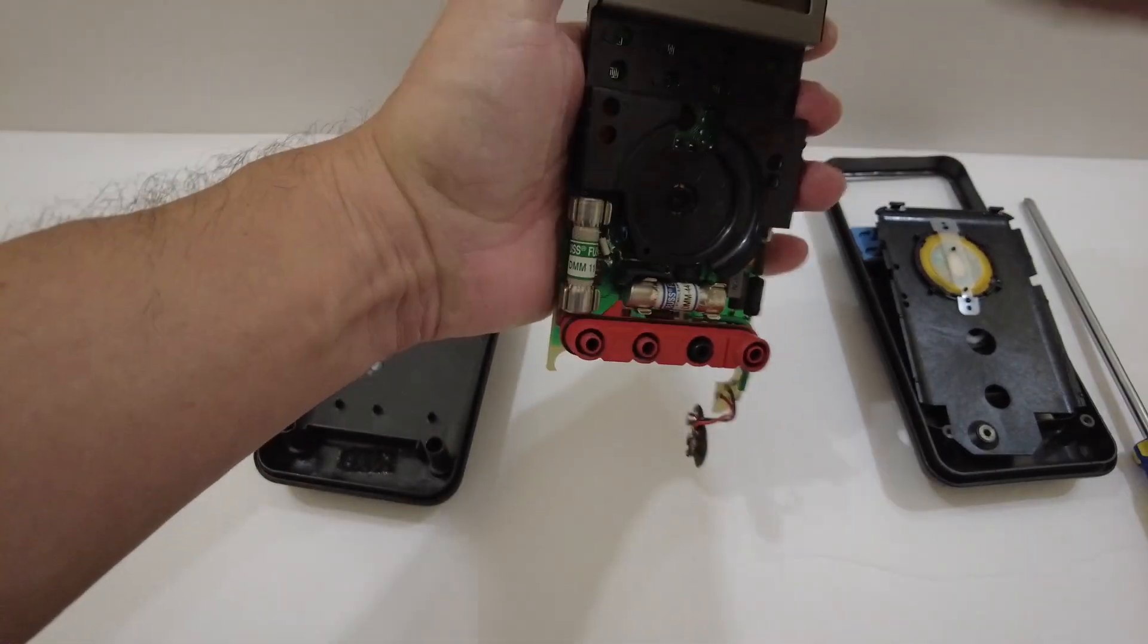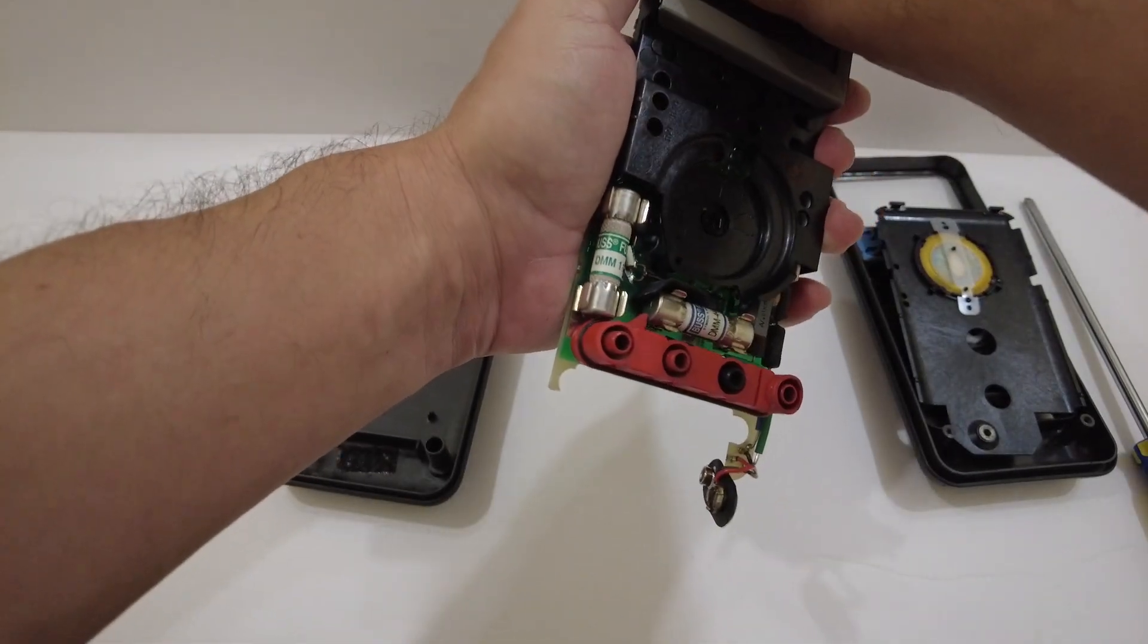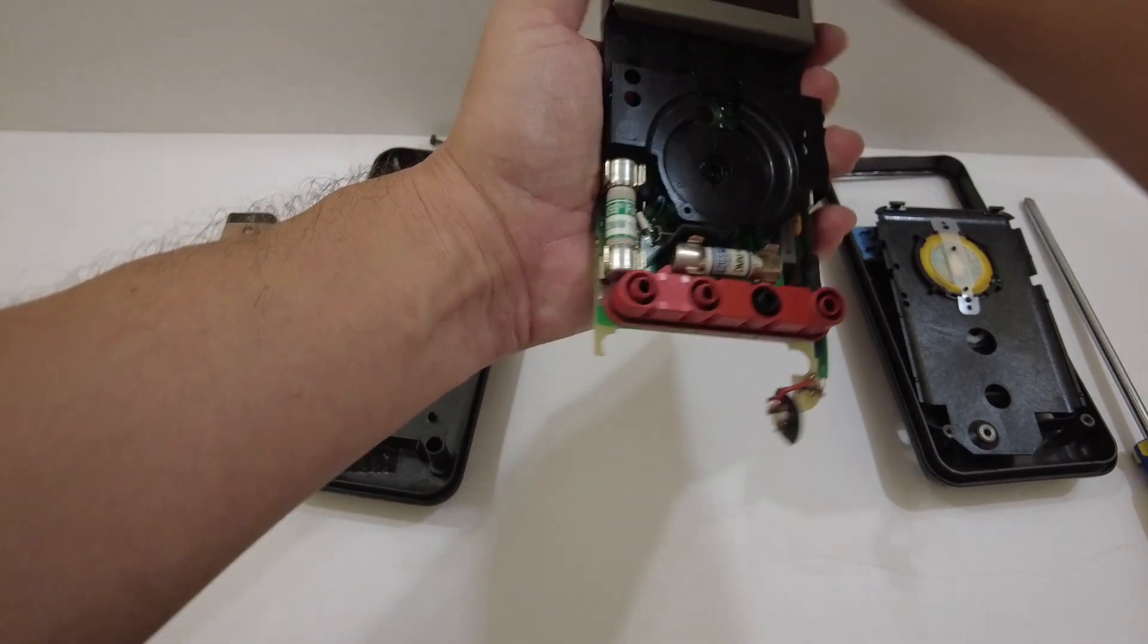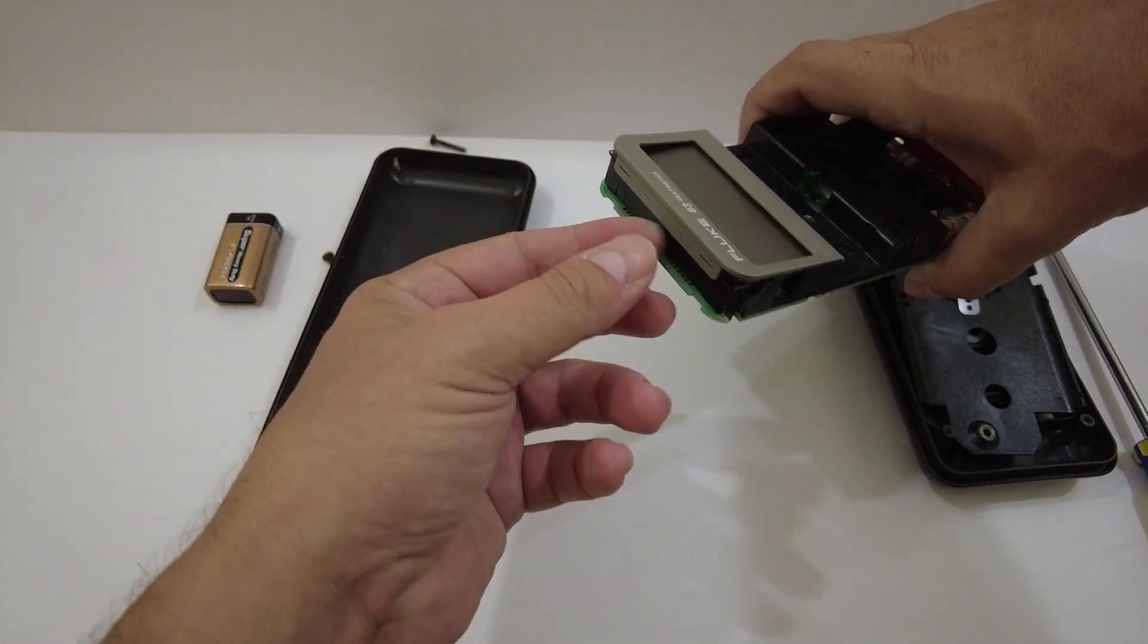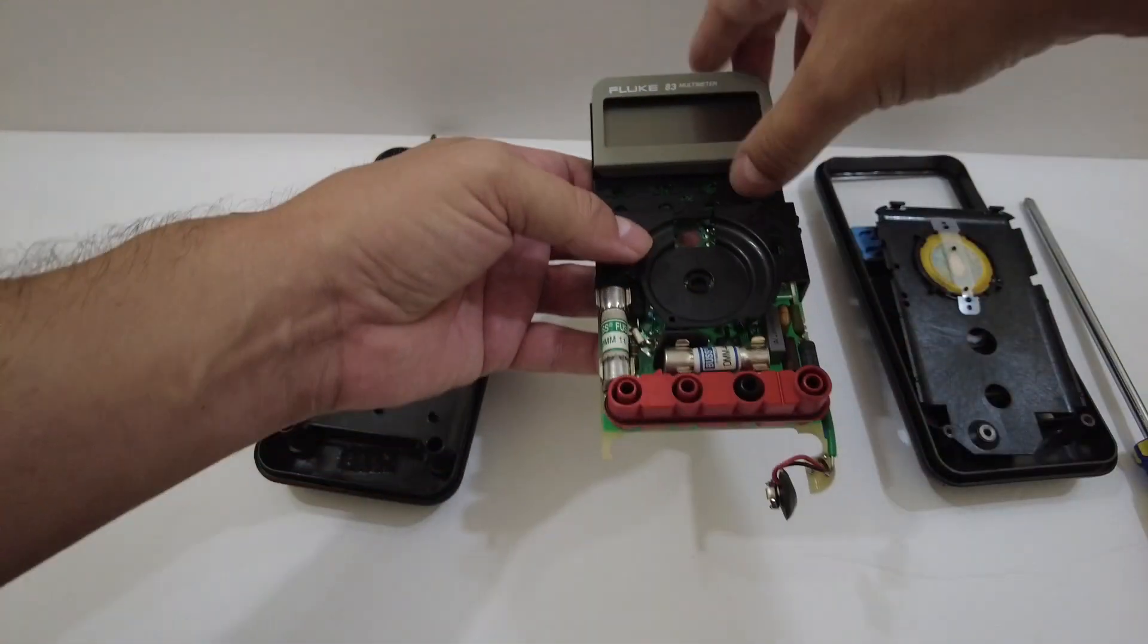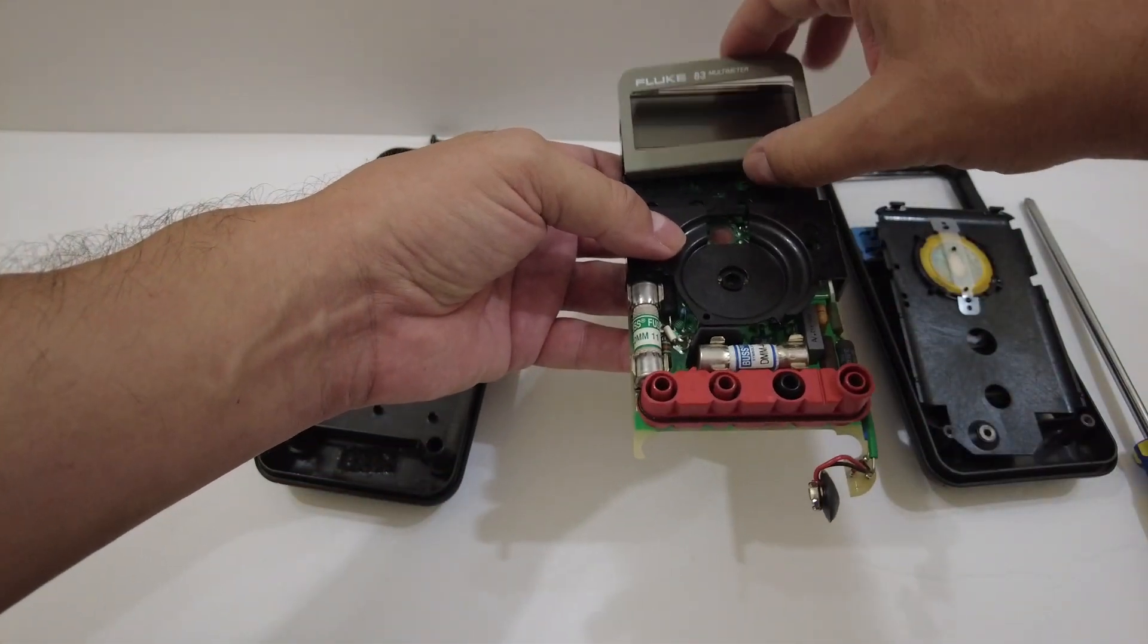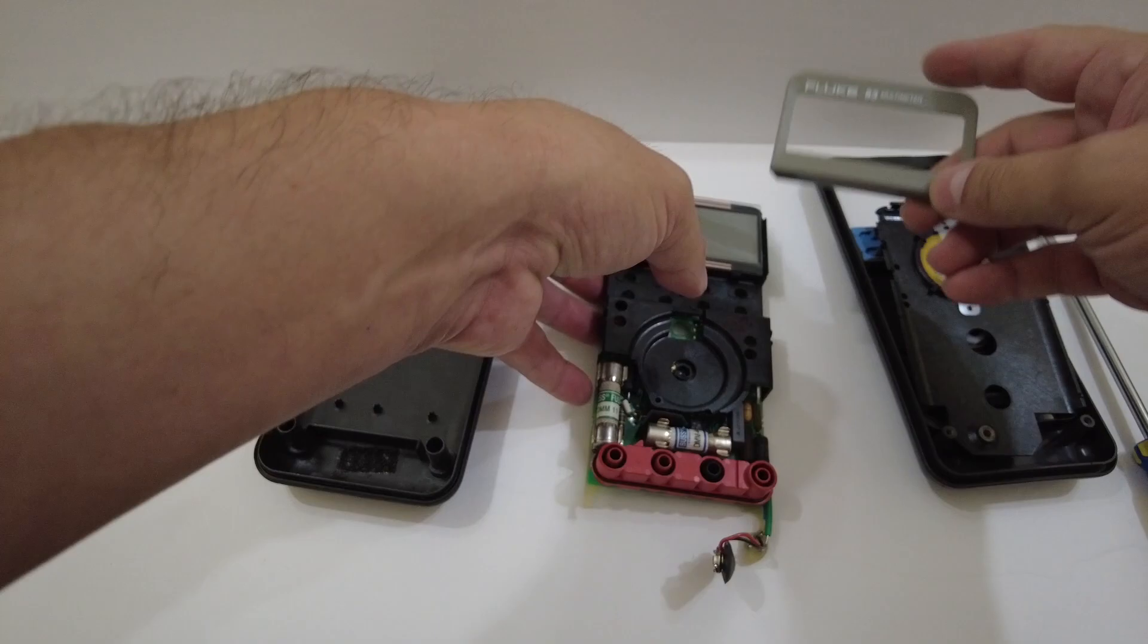We're going to remove this top faceplate off of the LCD. This is what holds it in. It just snaps on, so I'm going to unsnap it. I'm using my fingernails to pry up from the top here. I've done that, it's popped up, so now I'm removing this.